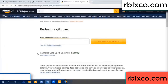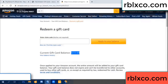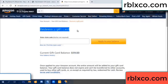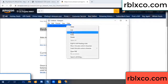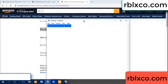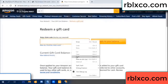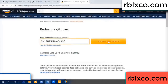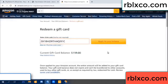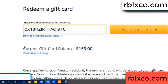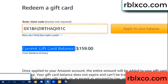Hello everyone, today Amazon gift card balance 59 dollar. Redeem a gift card, redeem a gift card. Verification code — copy, paste. Balance — wow, one hundred dollar added, 159 dollar.